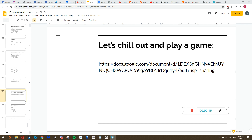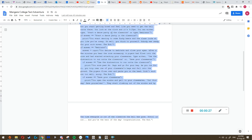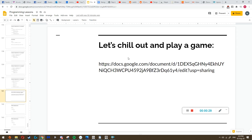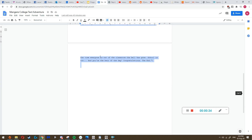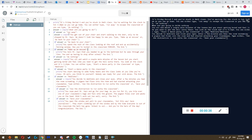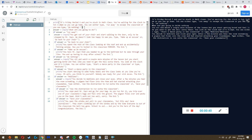What I want you to do is find this link on Google Classroom, copy it and go to it. You'll go to this Google Doc, select all of it, copy it, and put it on Replit. This is my example of a game - a game you can make based on what you know.